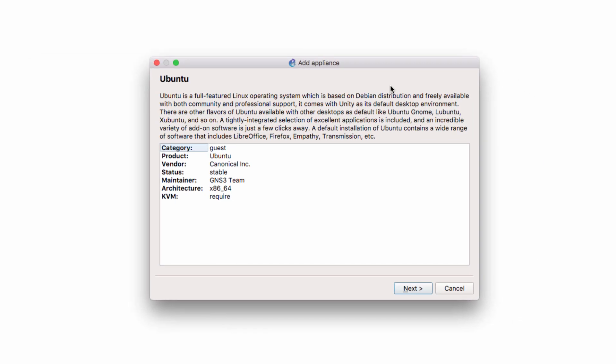The Add Appliance Wizard displays. We're told that this is an Ubuntu virtual machine. The vendor is Canonical. The architecture is x86 64-bit. And we're going to run the virtual machine on the GNS3 VM, which means that KVM is required.